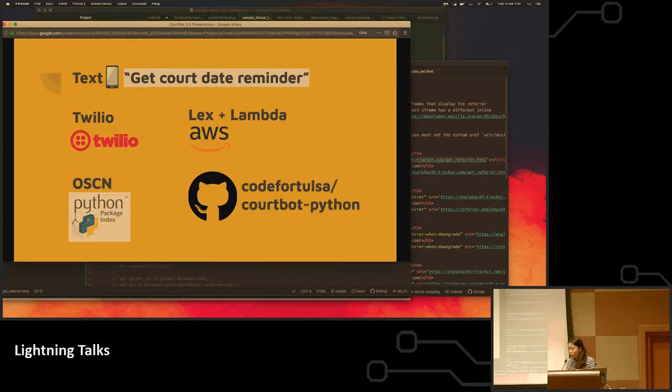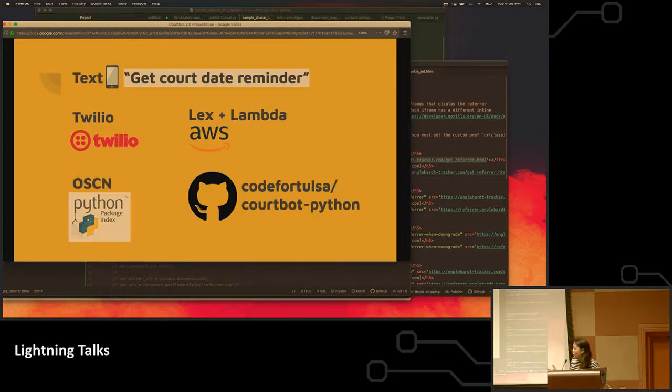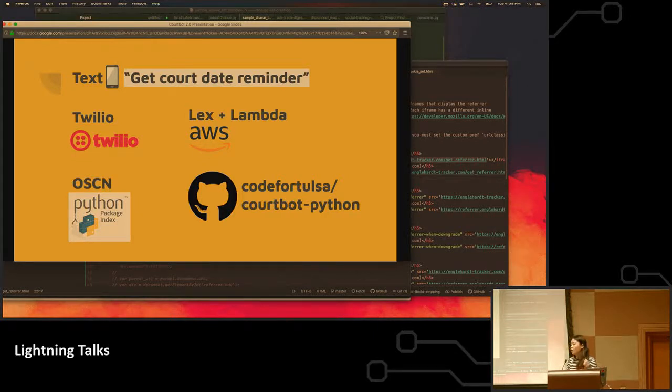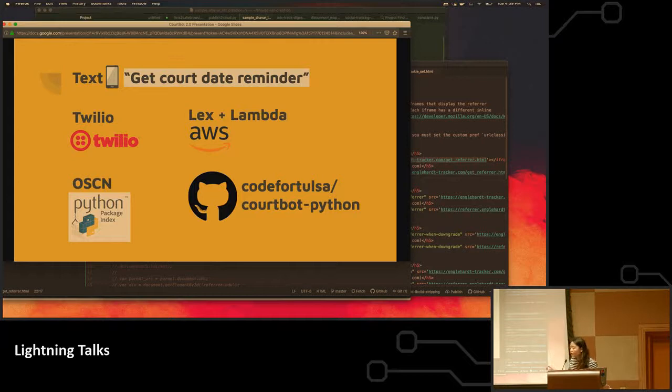So how do we accomplish this at a larger scale? So we have Lex and Lambda, which takes care of figuring out what county you're in, what is your case number, what is the year in which the case is existing. And your Twilio account will receive this text and forward it to Lex and Lambda.